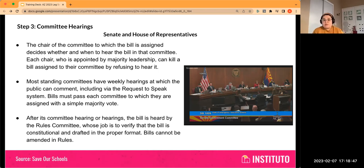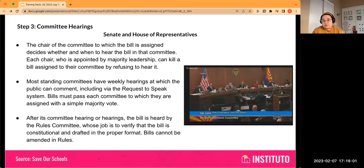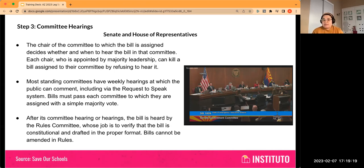Most standing committees have weekly hearings at which the public can comment, including via the Request to Speak system. Bills must pass each committee to which they are assigned with a simple majority vote. Any lawmakers on the committee can propose amendments, which also need a simple majority vote. After committee hearings, the bill is then heard by the rules committee, whose job is to verify that the bill is constitutional and drafted in the proper format.